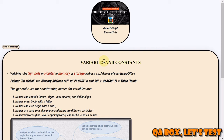An example could be 'Taj Mahal' - it's a symbol name, and it represents the geolocation coordinates, the longitude and latitude, as you are seeing on the screen. So this is a variable.